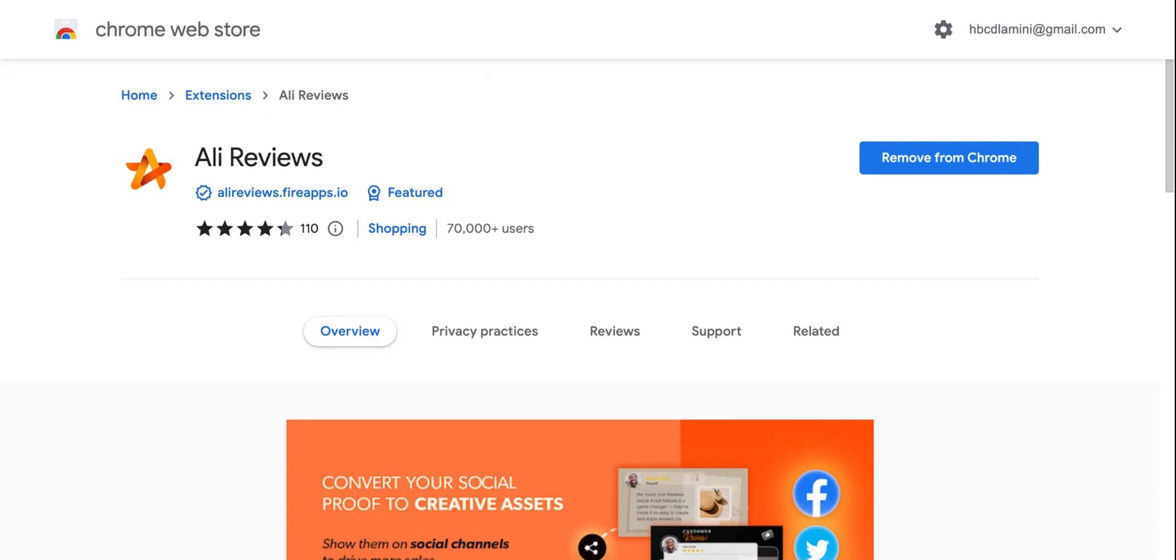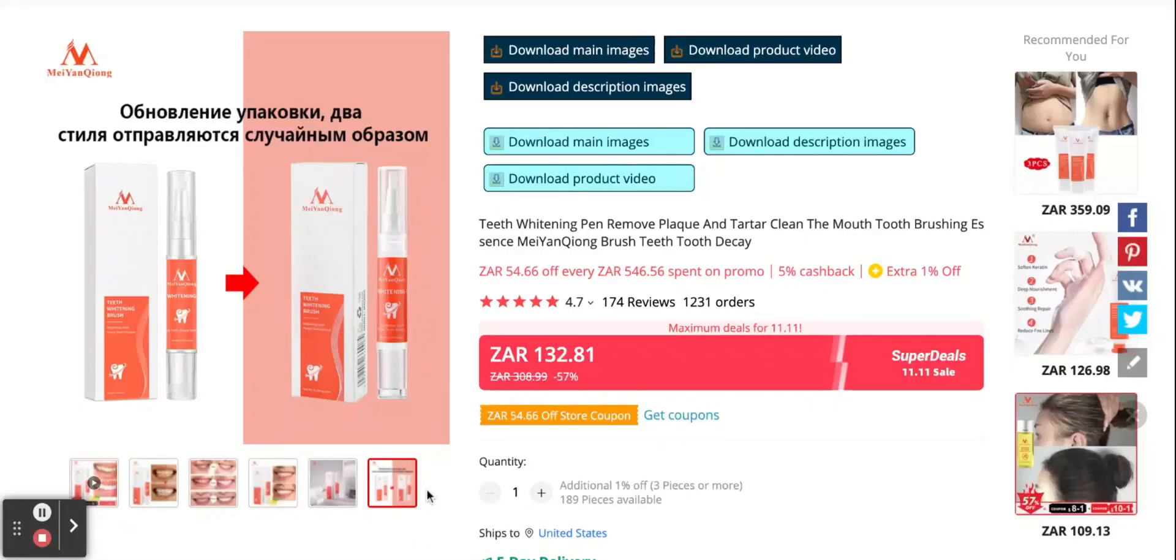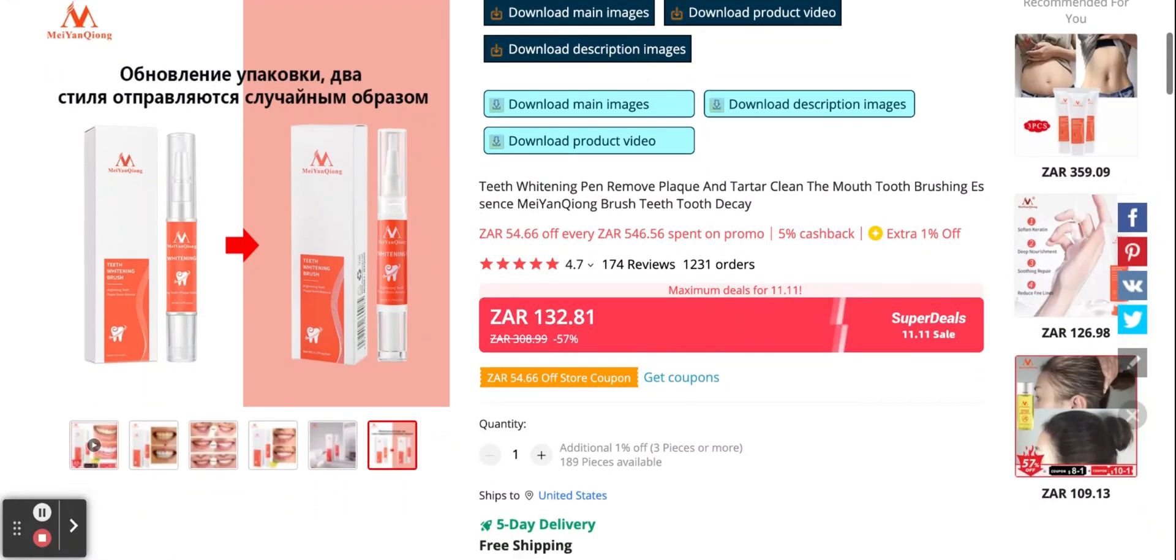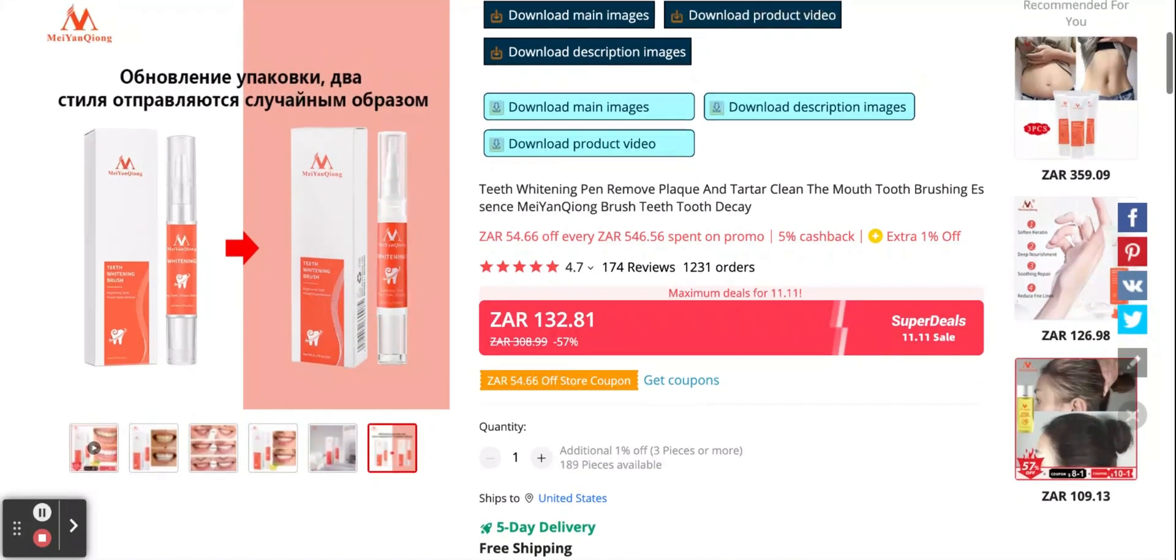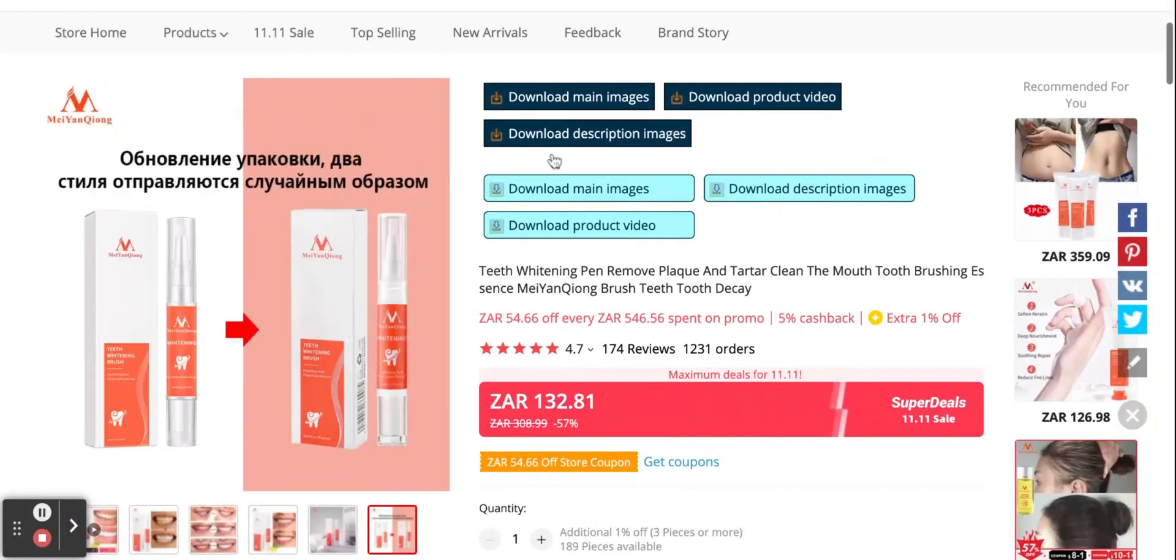So now what I'll do is show you how it looks like on AliExpress, so that you know that you've got the right extension. So now we're back to our teeth whitening product. As you can see, the extension is working.